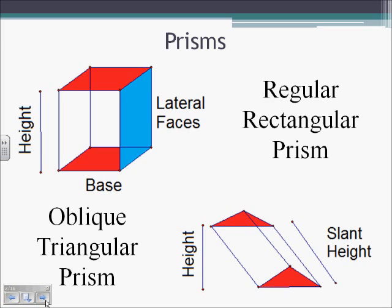We also have oblique prisms. Here we see an oblique triangular prism. Oblique really just means we're slanted — not straight up and down. We have a real height, which is the perpendicular distance from the top face to the bottom. There's also the slant height, which is the distance from a point on the base to the corresponding point on the top triangle.